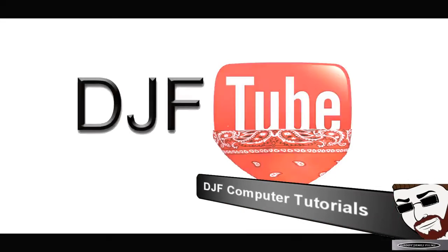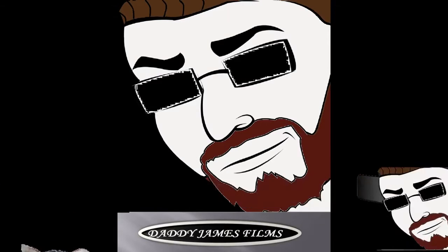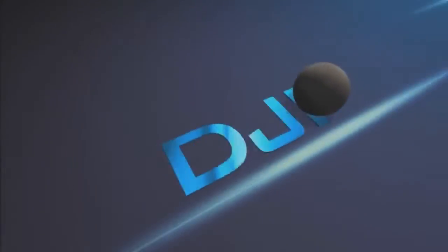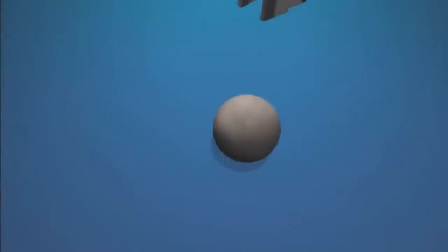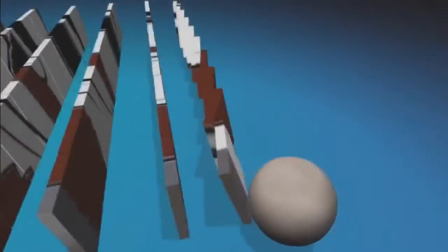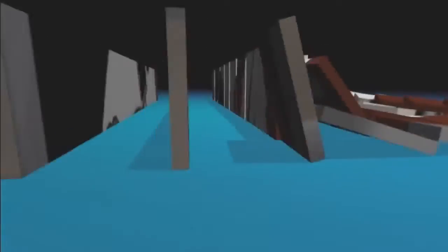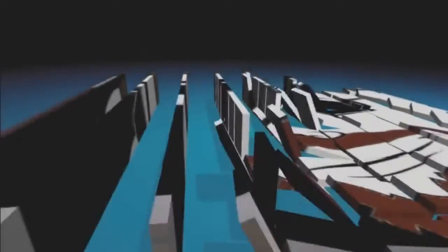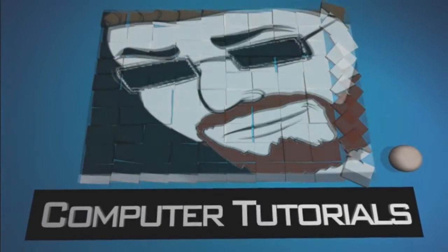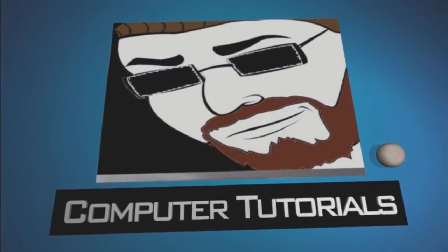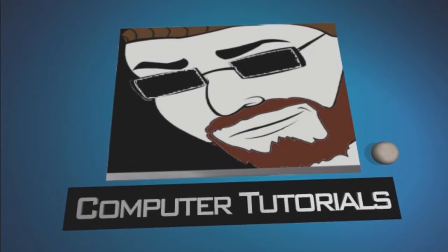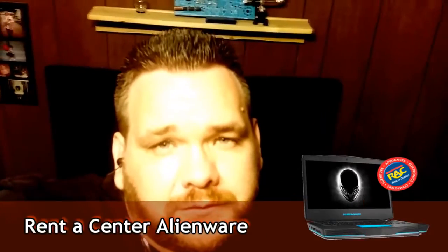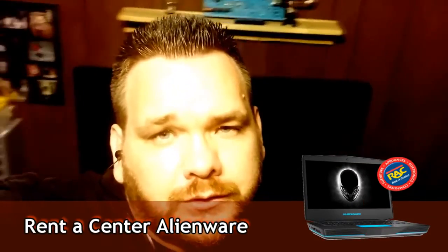Hello and welcome to another DJF computer tutorial. Hello YouTube, it's Daddy James here with another unboxing tutorial. In this tutorial, I'm going to be doing an unboxing.